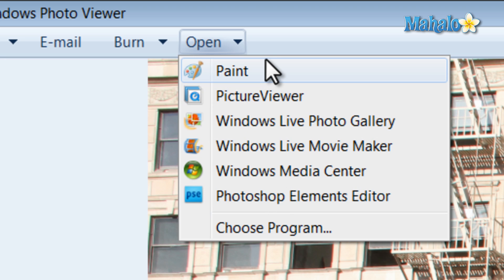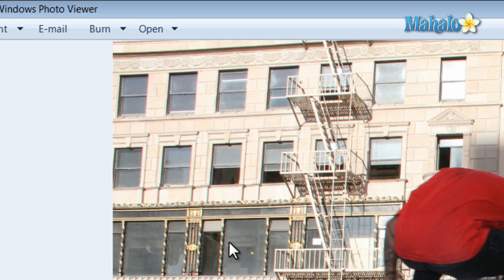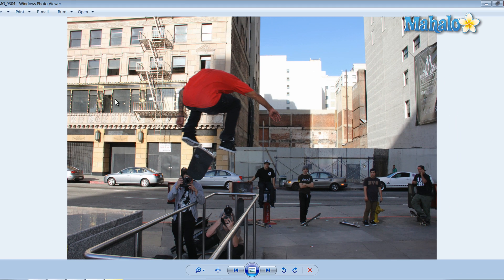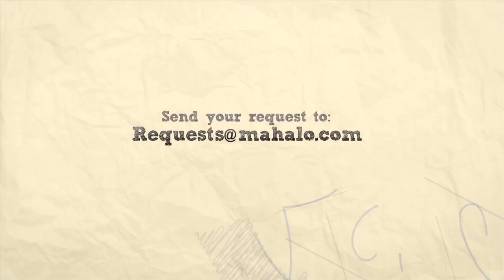And there you have it — that's everything you need to know about Windows Photo Viewer. If you'd like to stay connected to this learning course make sure to subscribe, and feel free to rate and comment below. Thanks for watching.